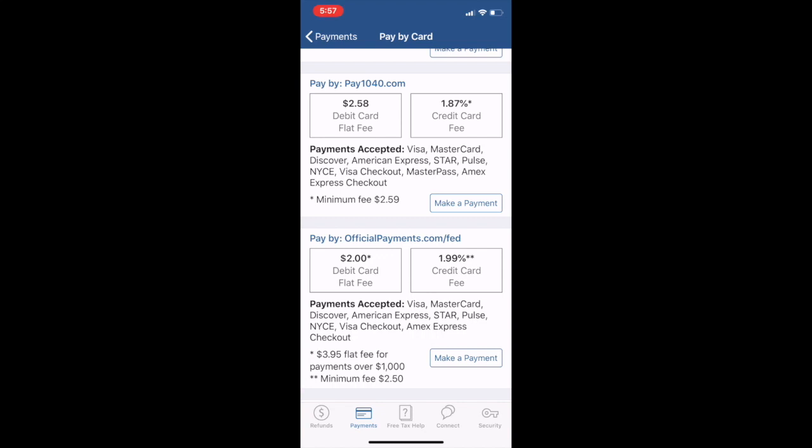You could pay it by pay1040.com. They have a $2.58 debit card fee, and of course those are flat, so that's pretty nice if you actually have a debit card and you don't want to mail in your estimated payments anymore or even use the older route, the EFTPS site that was that third party that pays government.